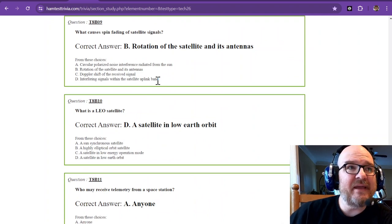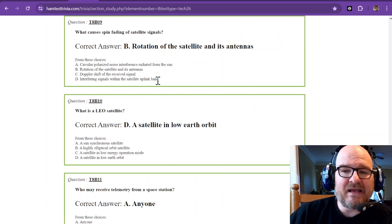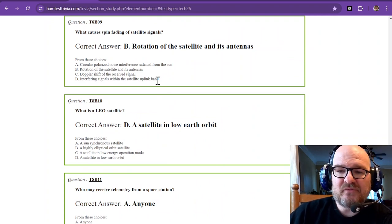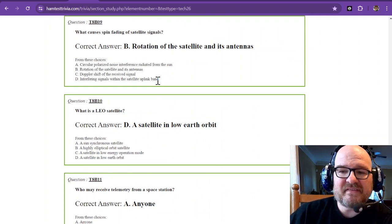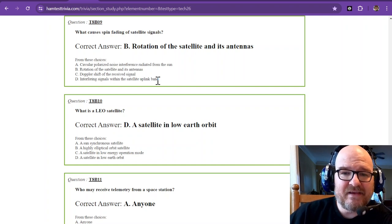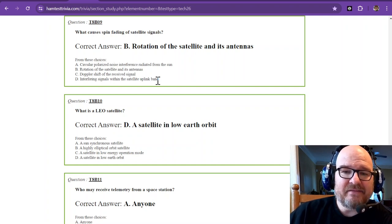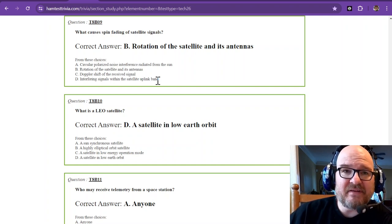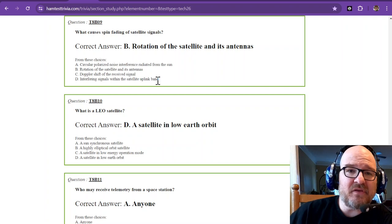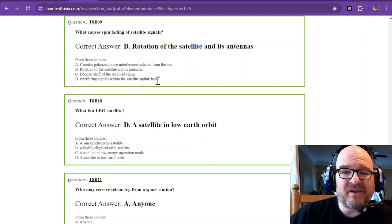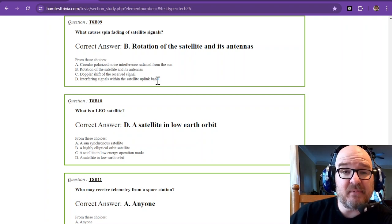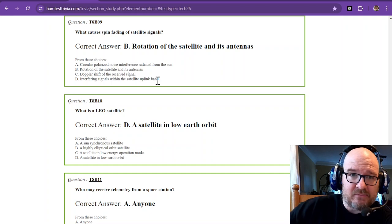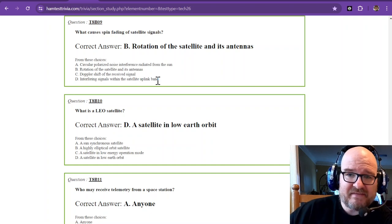Number 9. What causes spin fading of satellite signals? And that is the rotation of the satellite and its antennas. And you'll experience it. Most of those that use the beams, they don't hear as much, because the beam is going to gather a little bit more of that signal.